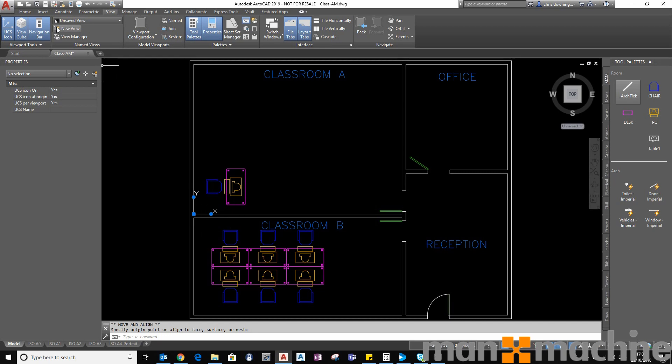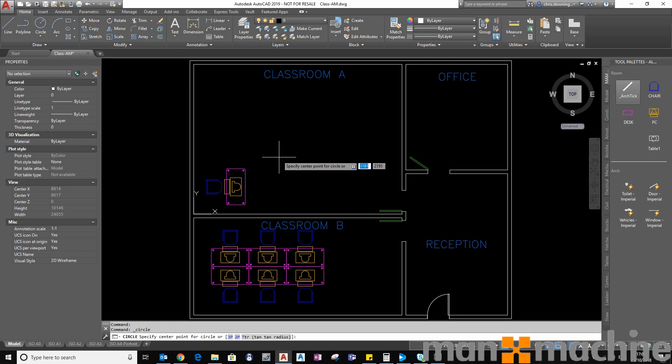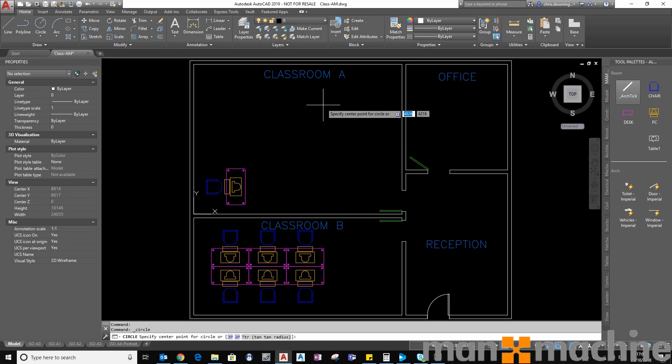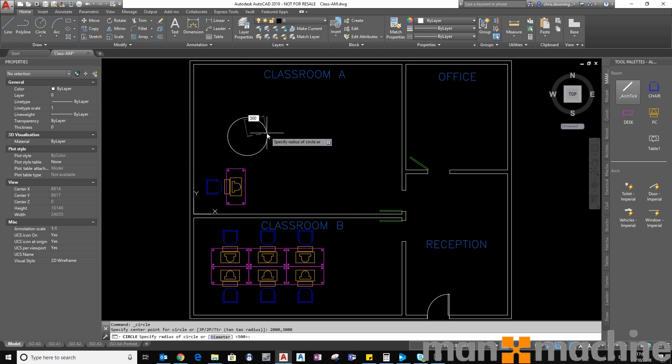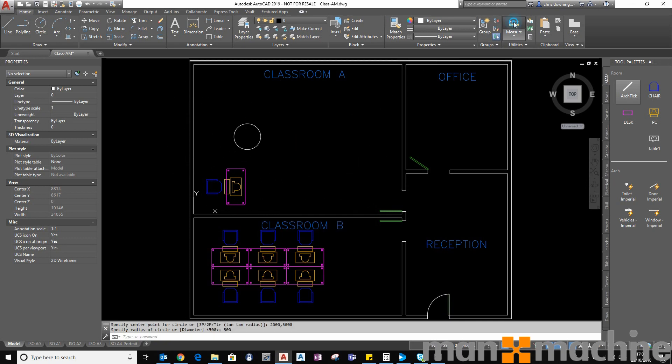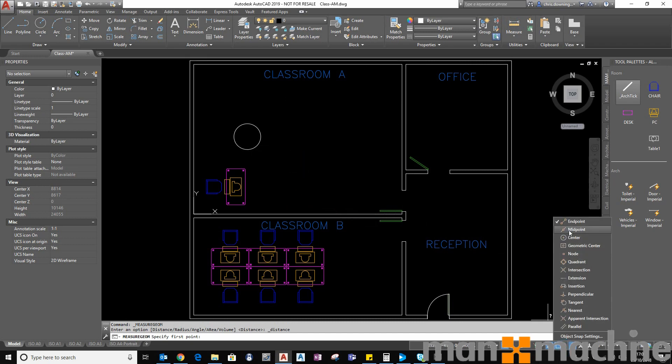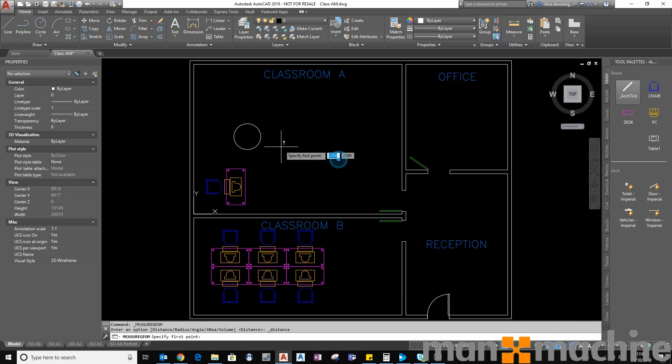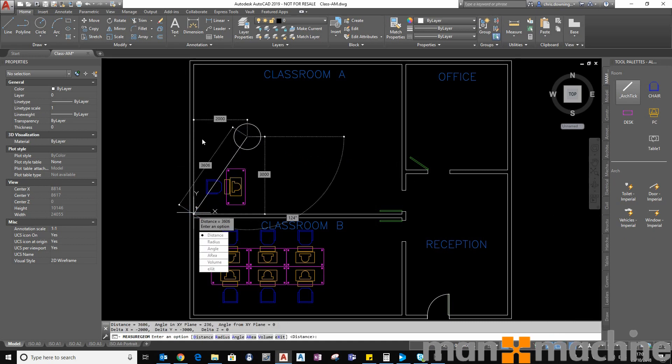The benefit to this is so that I can place things like circles or blocks in a specific position within, for example, this room 2 meters by 3 meters in 500 radius. Now if I measure from the center, I'll switch my center point on, of the circle to the endpoint here, we can see it's 2 meters by 3 meters from that point.